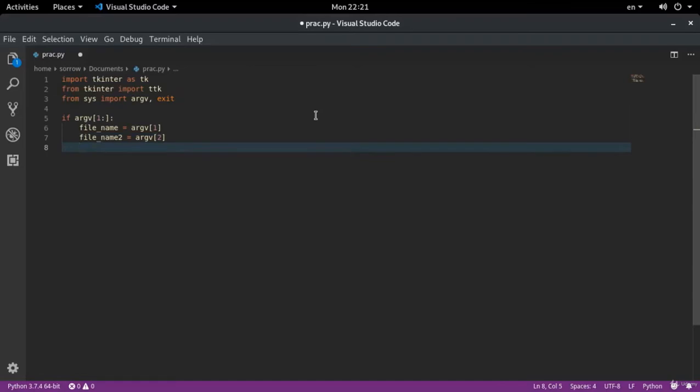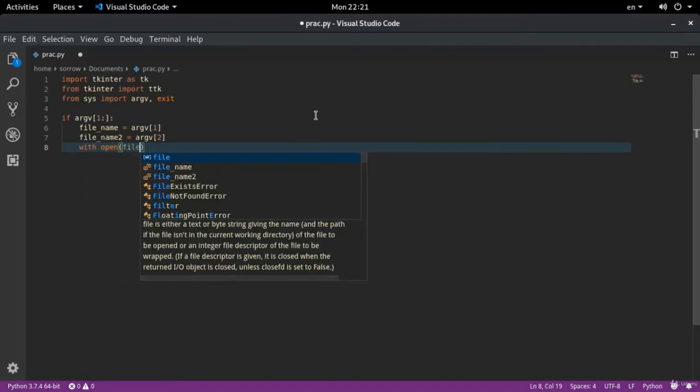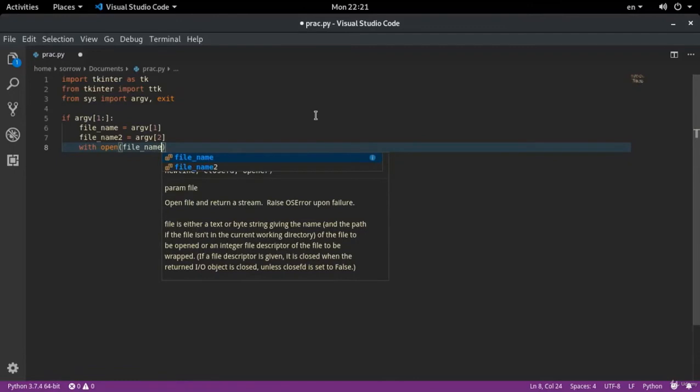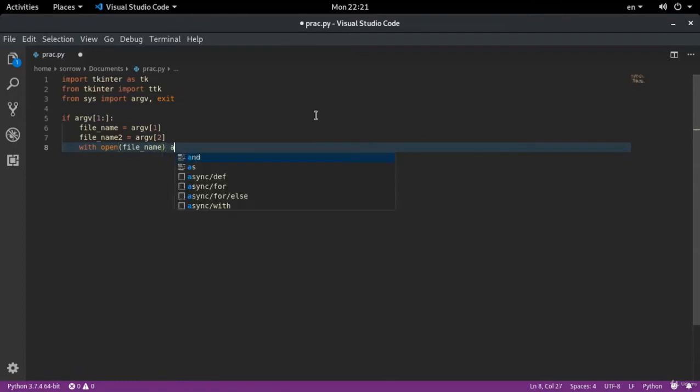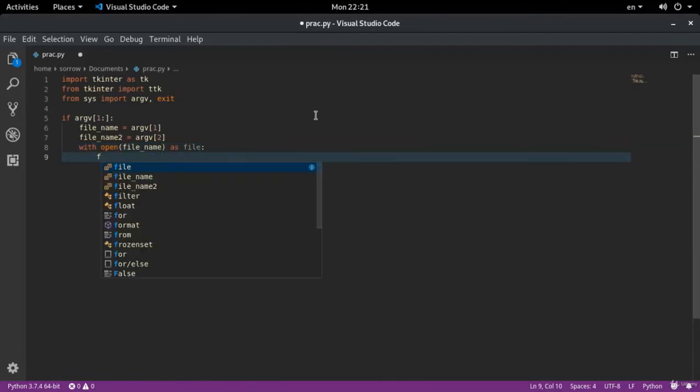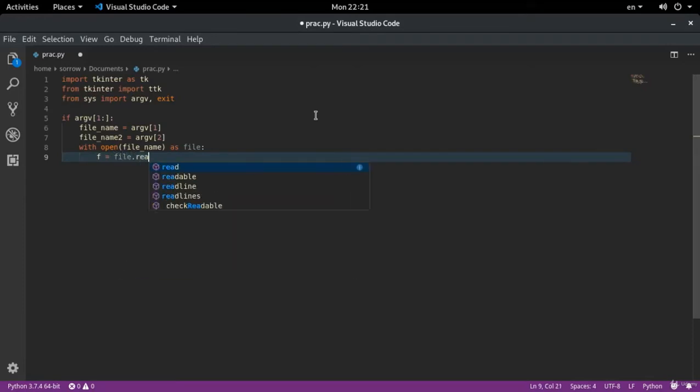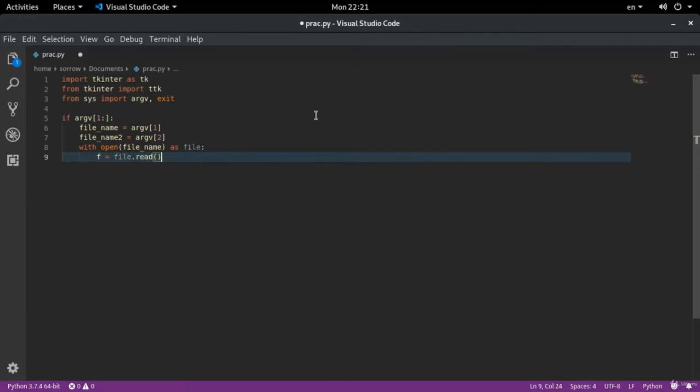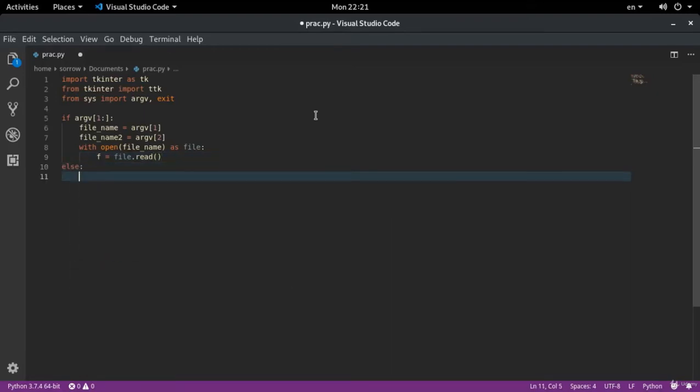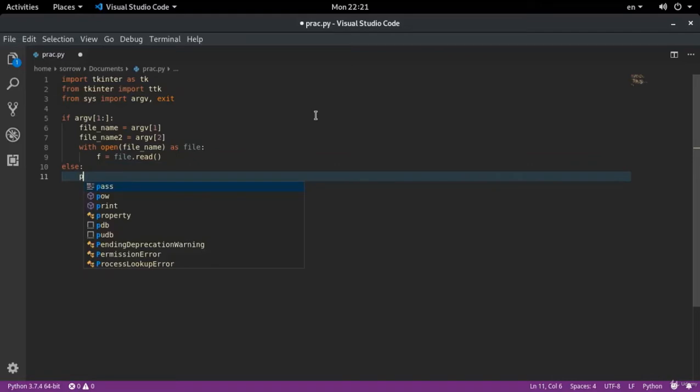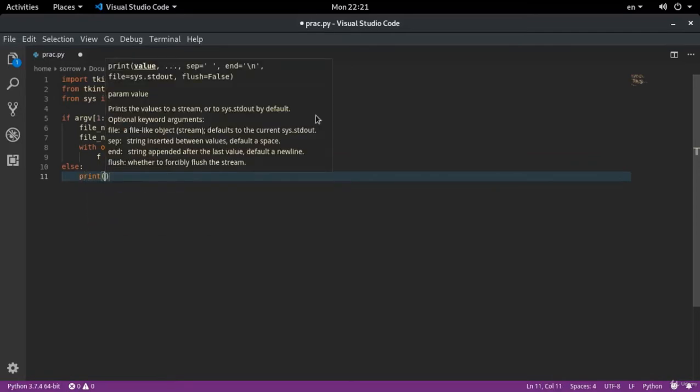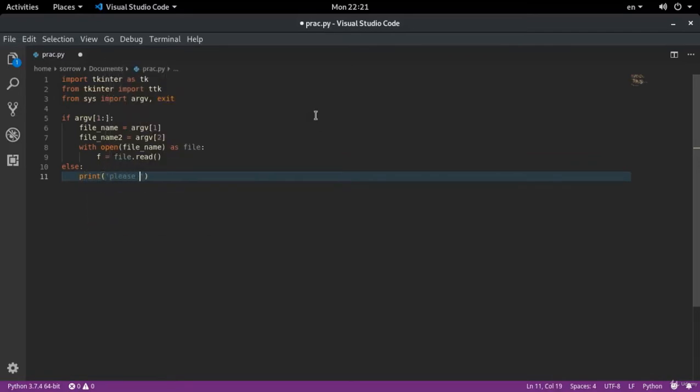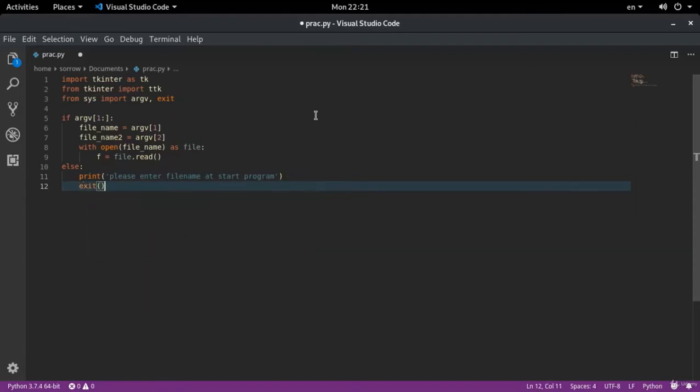Now, let's see. I think we can write with open file name as file. We open it with read mode. Else print please enter file name at start program and exit.